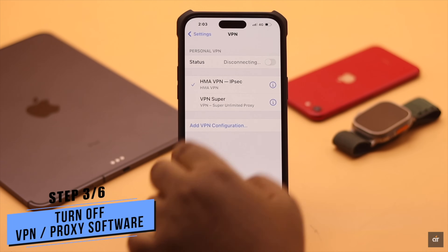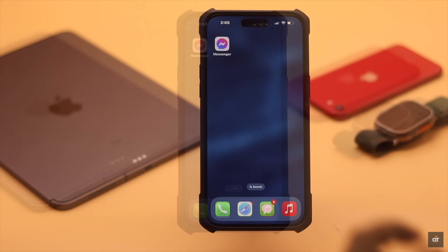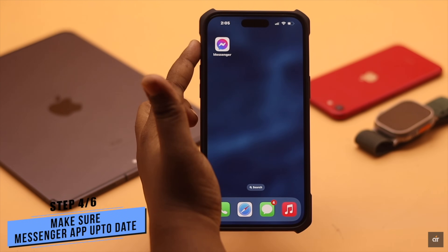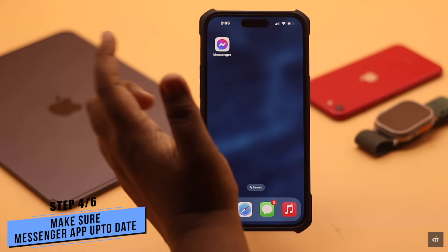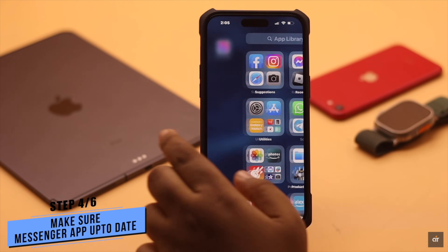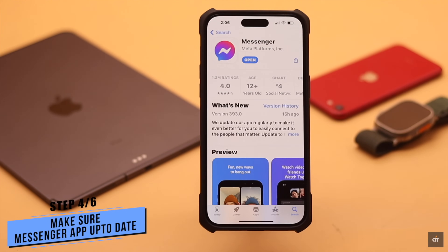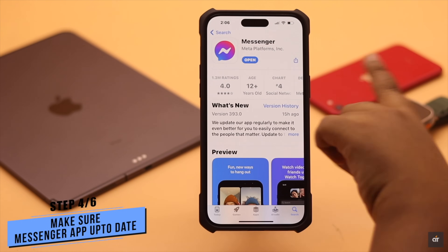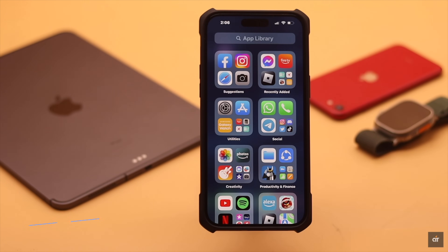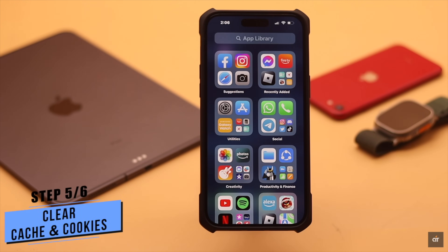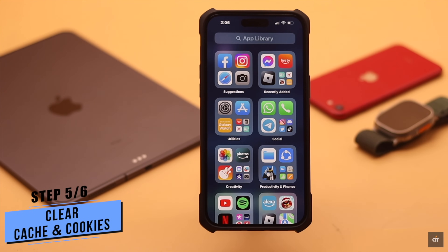Also, if you're using a VPN or proxy software, it can sometimes cause a problem — make sure to turn it off. If you have recently updated your iPhone but your Messenger app is not up to date, that can cause this issue. Make sure your Messenger app is up to date.